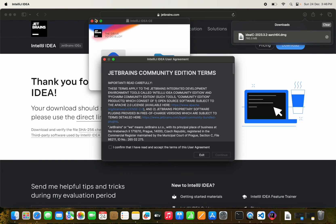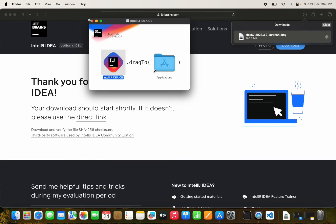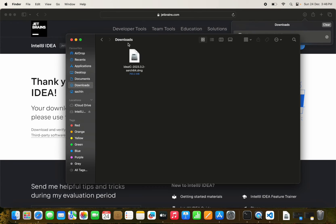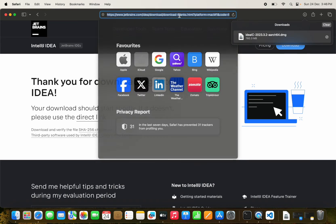We open IntelliJ and it is set up successfully. We now have Docker and everything else installed.